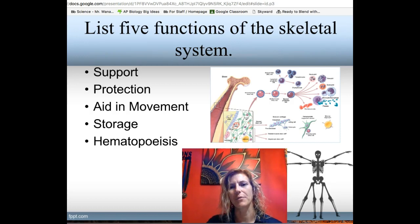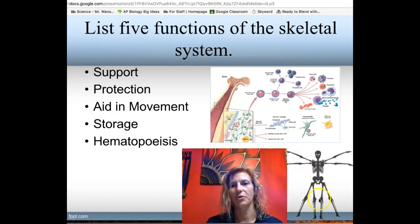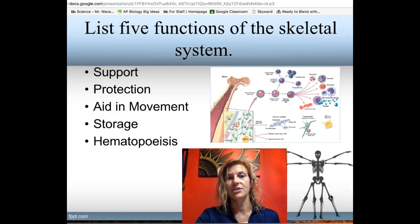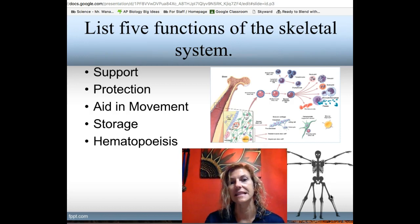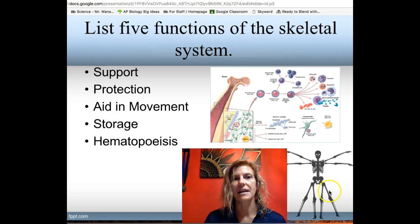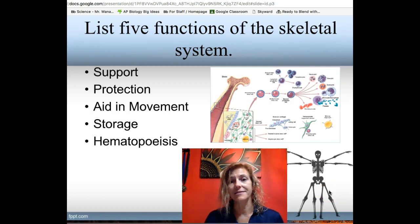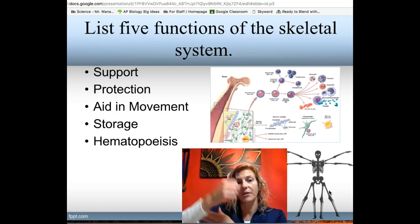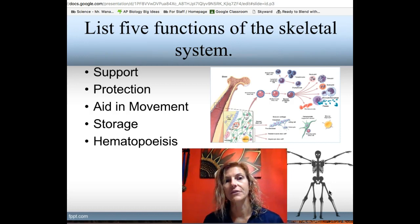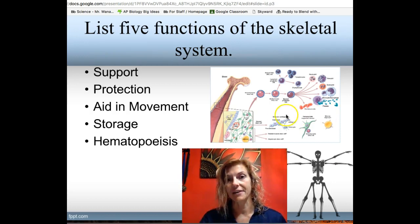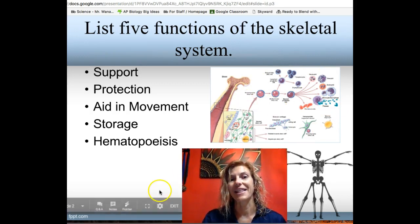First, the skeleton provides support — it holds you up. It also provides protection, so all of your vital organs need something hard outside of them to save you from mechanical injury. Bones aid in movement because muscles connect to bones and pull on them. They also store minerals and fats, and they produce blood cells. This process is called hematopoiesis, which happens in the red bone marrow.